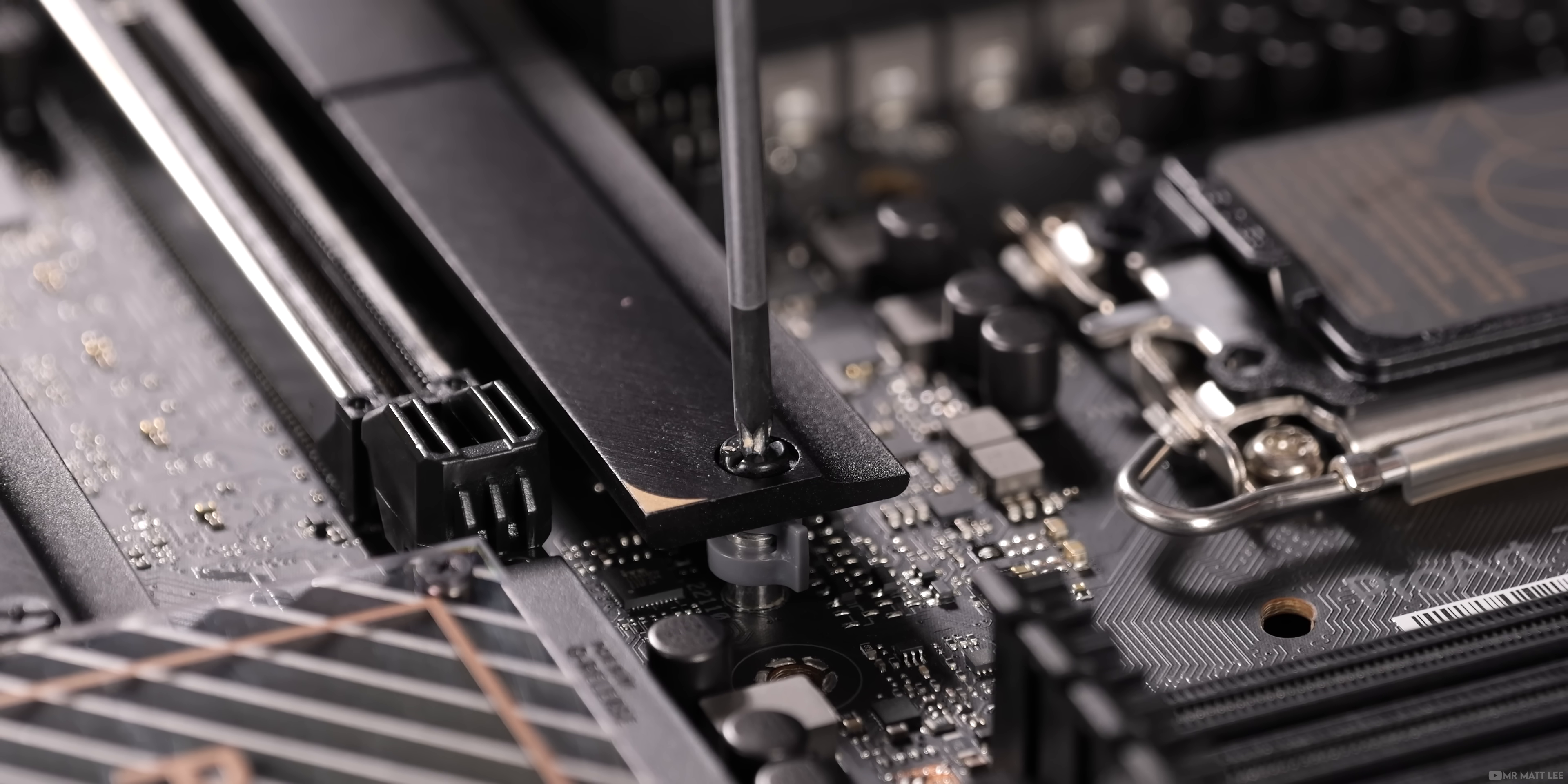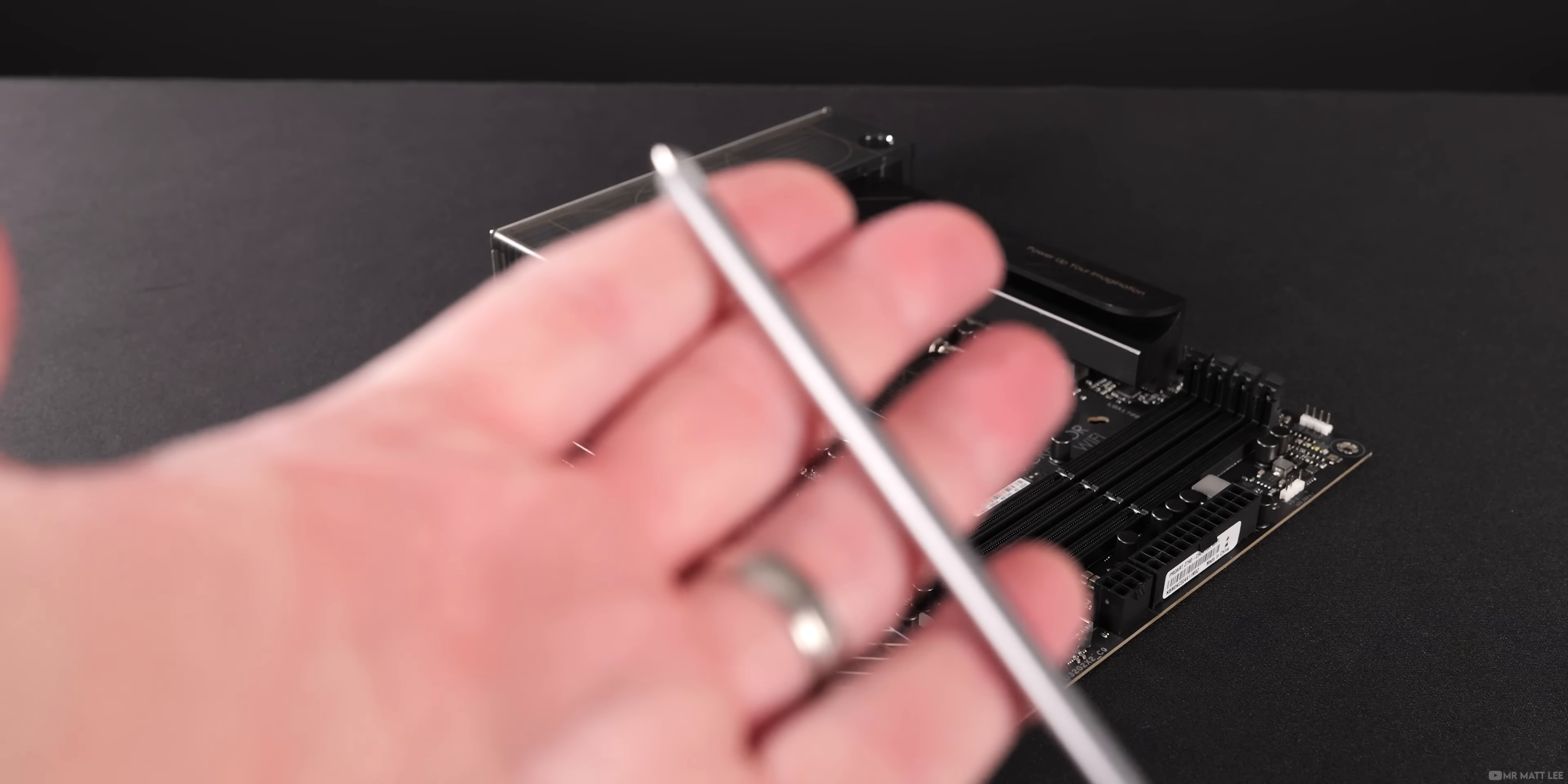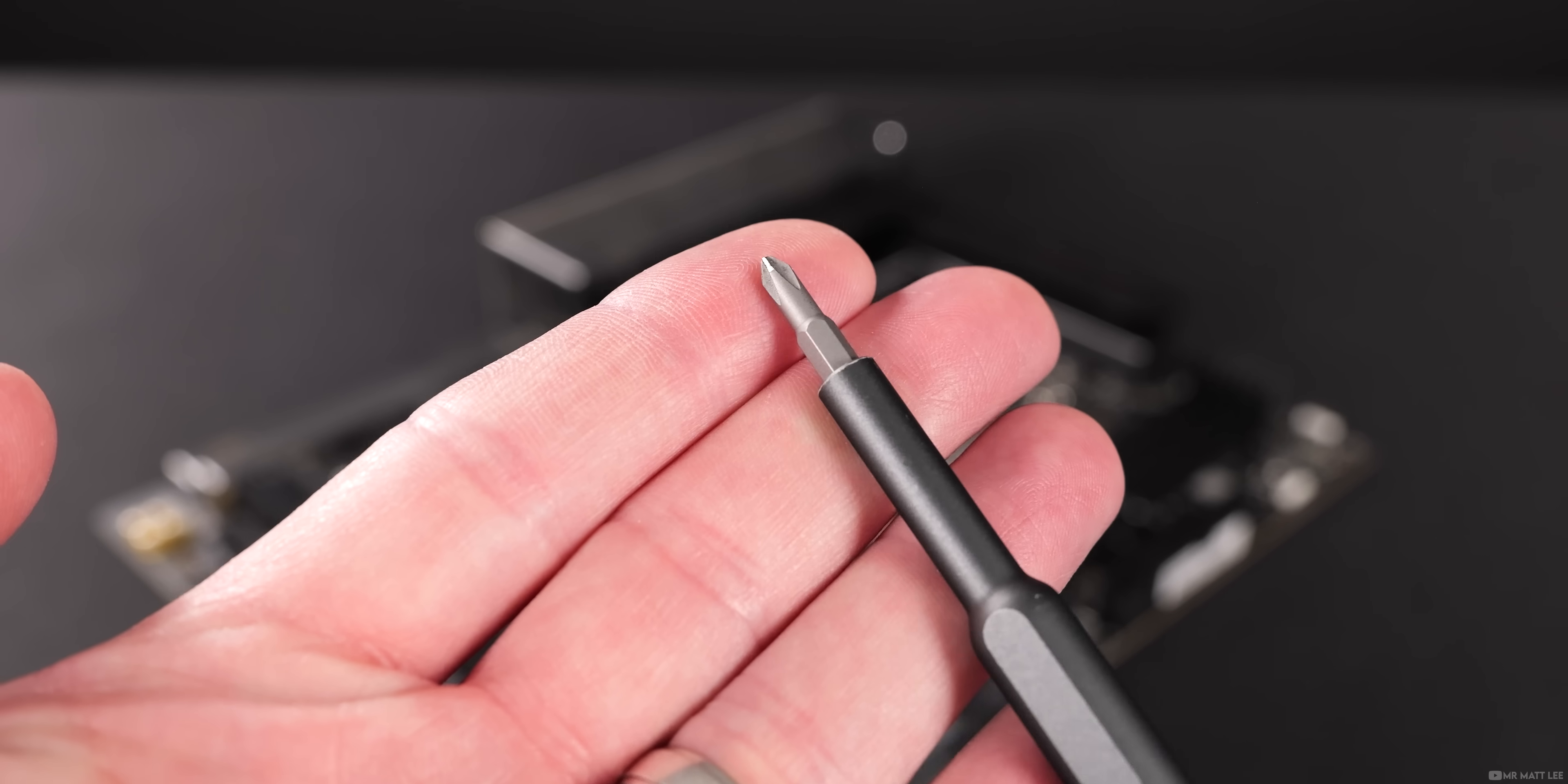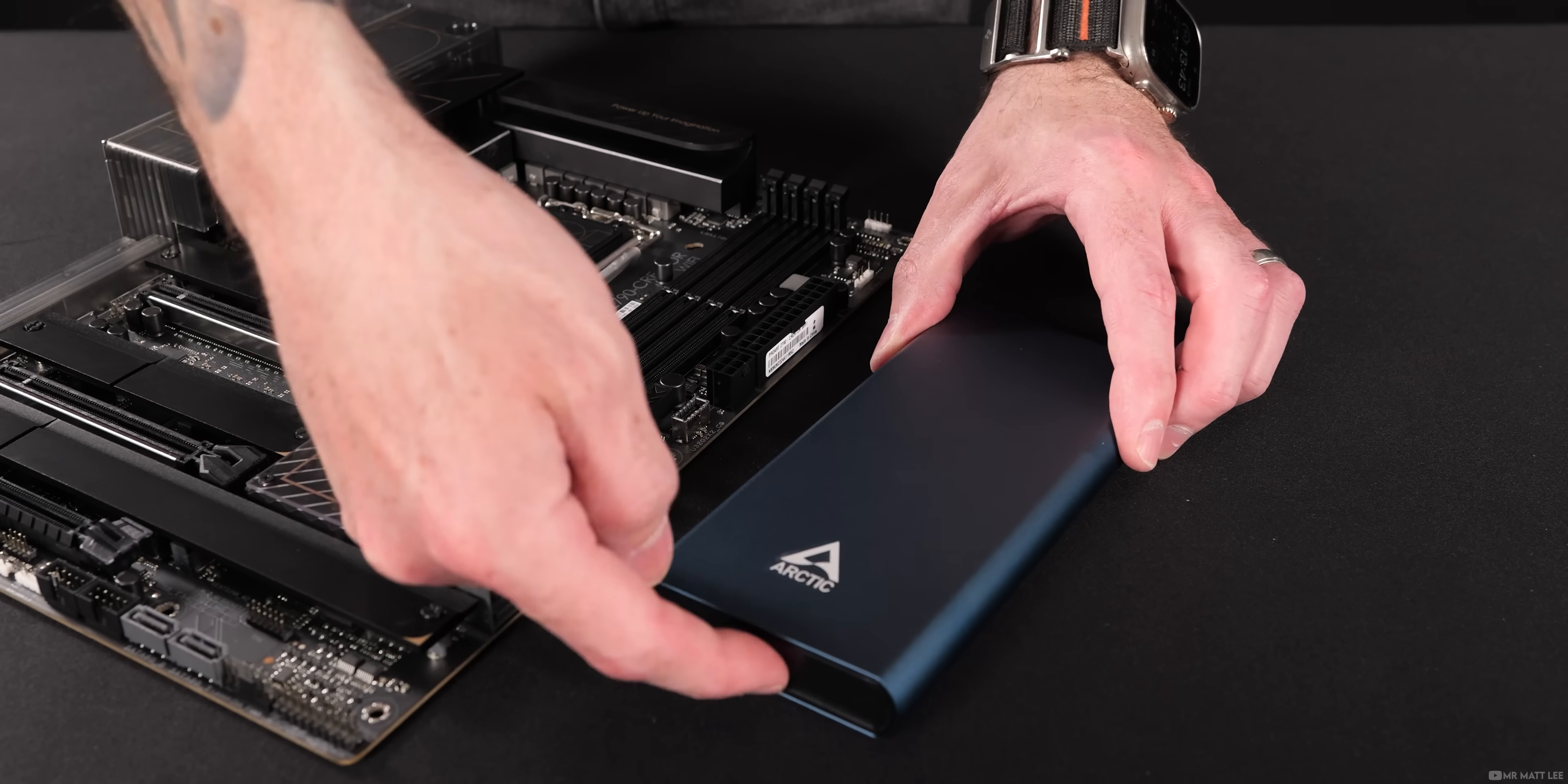Having the wrong size screwdriver can lead to rounding off screw heads and slipping, which can even damage your hardware. A typical PC build should only require two screwdrivers. I'd recommend a solid PH2 for the fan screws and a precision kit with a PH1 for the motherboard assembly.